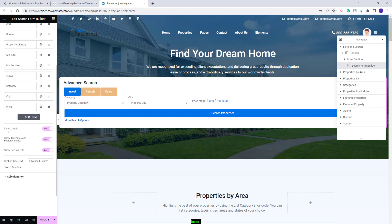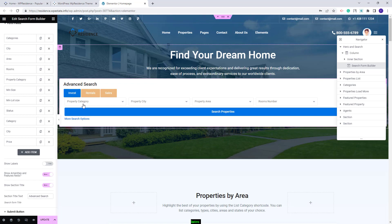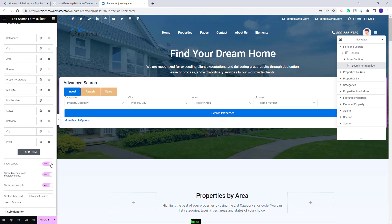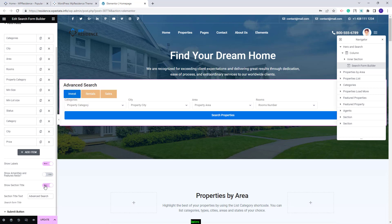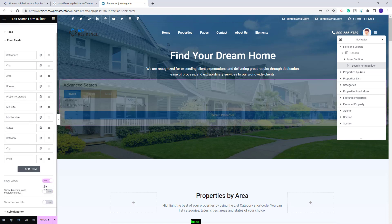Next you will have these options. The first one is to show labels in the search — if you set it to No, the labels will not show. I will leave it to show. Next you will have Show Amenities and Features, which is the more search option button — I will disable it. I will also disable the search title.